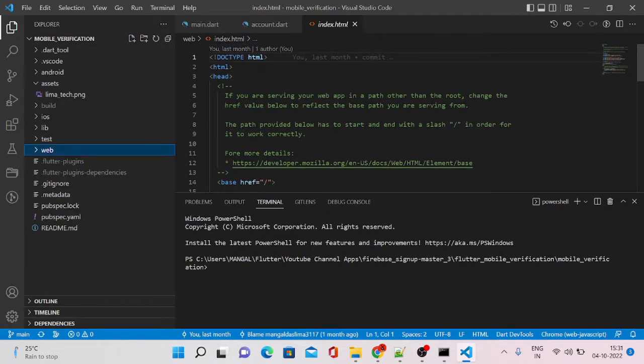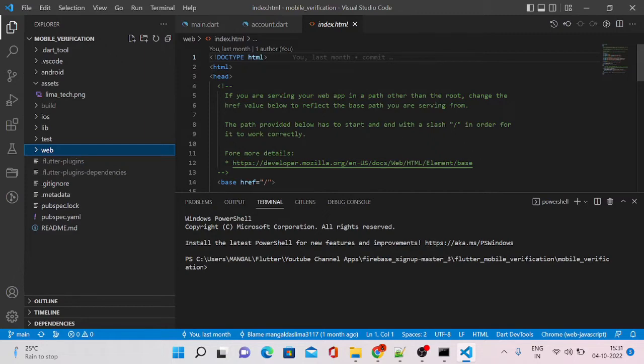And the next step is that we have to upgrade the dependencies. Suppose one plugin might not work in your web version if you are converting your app into web version.